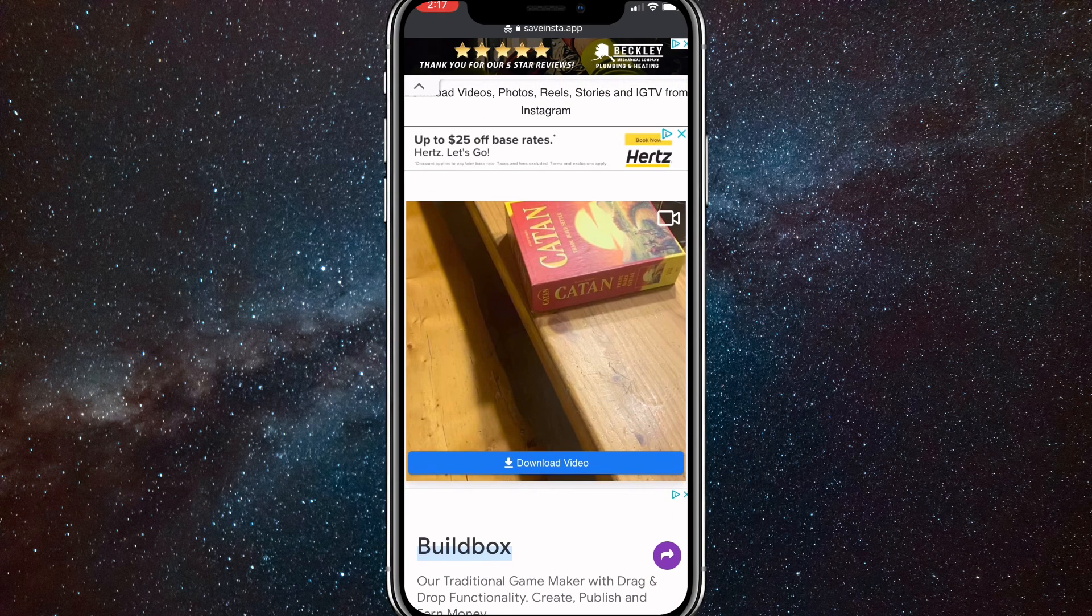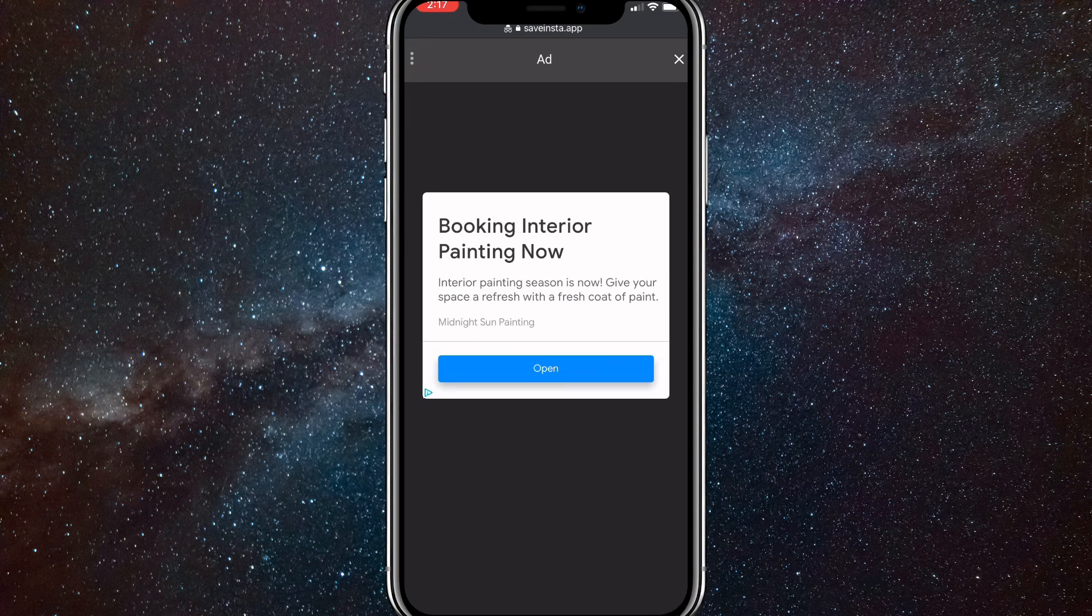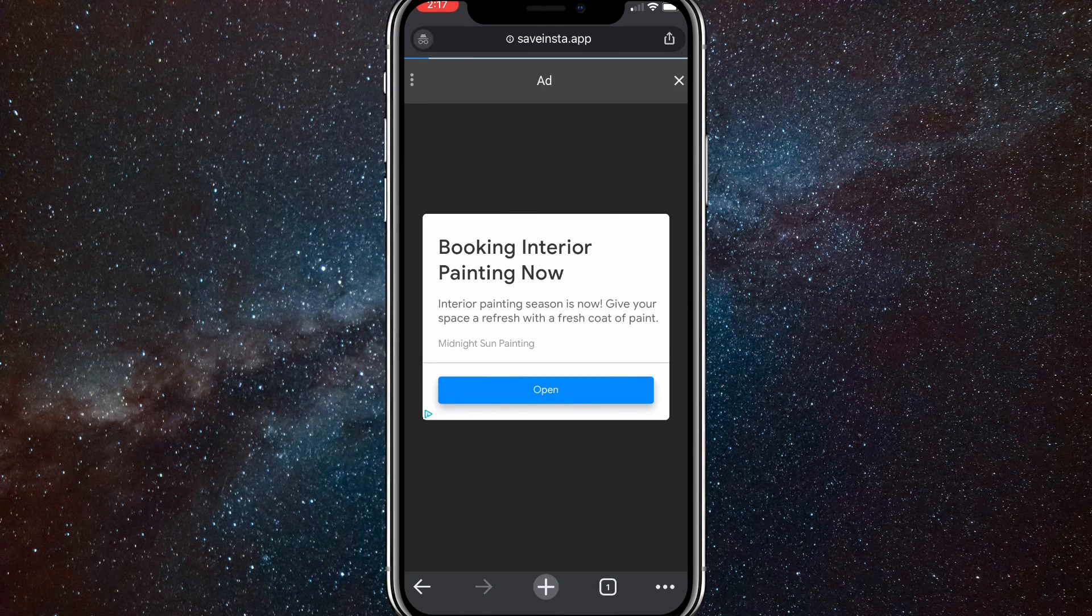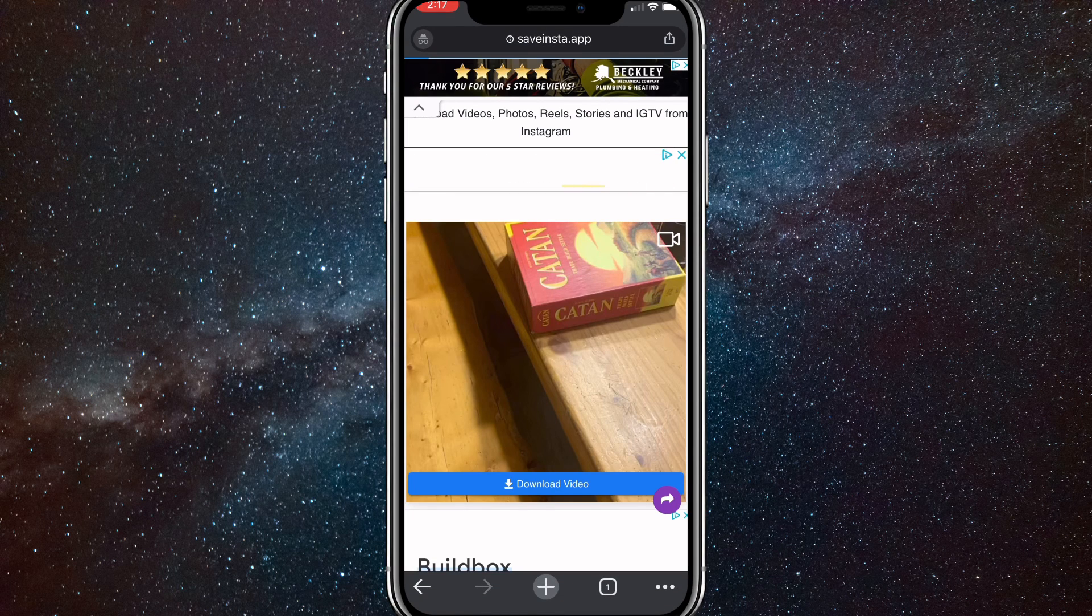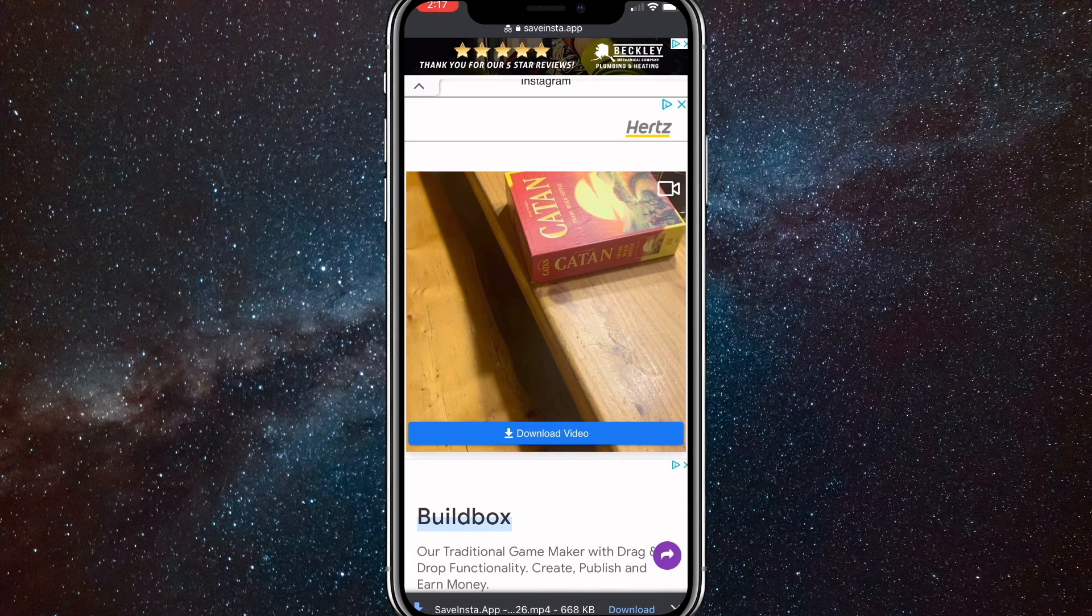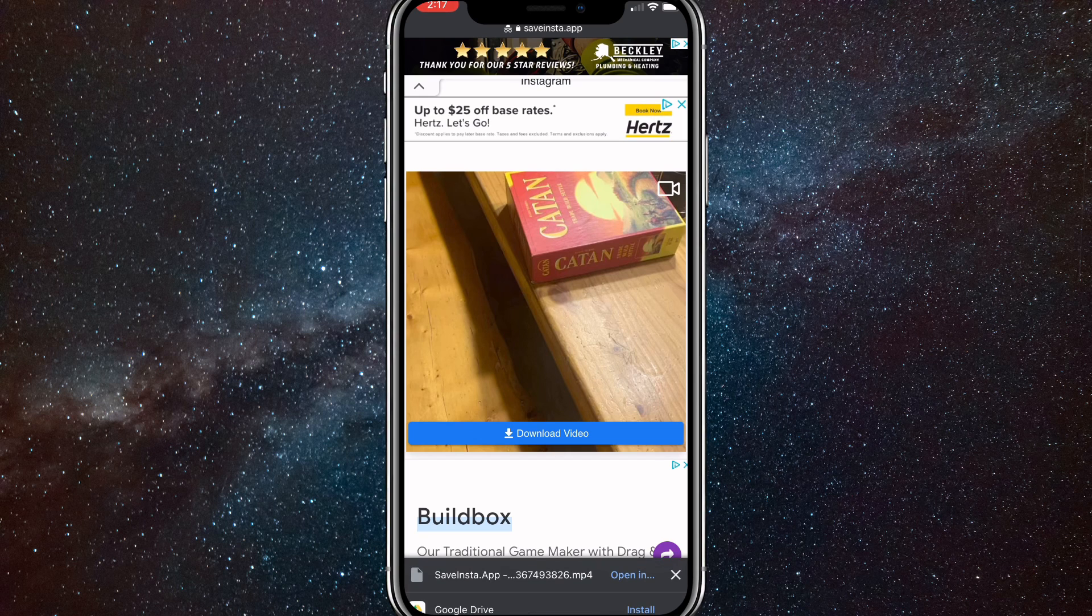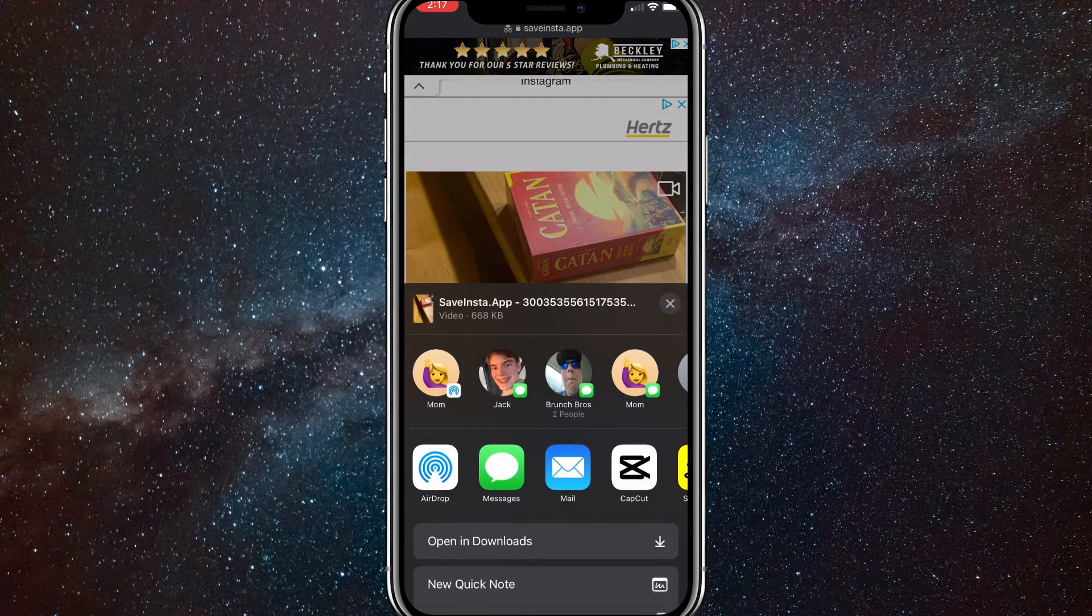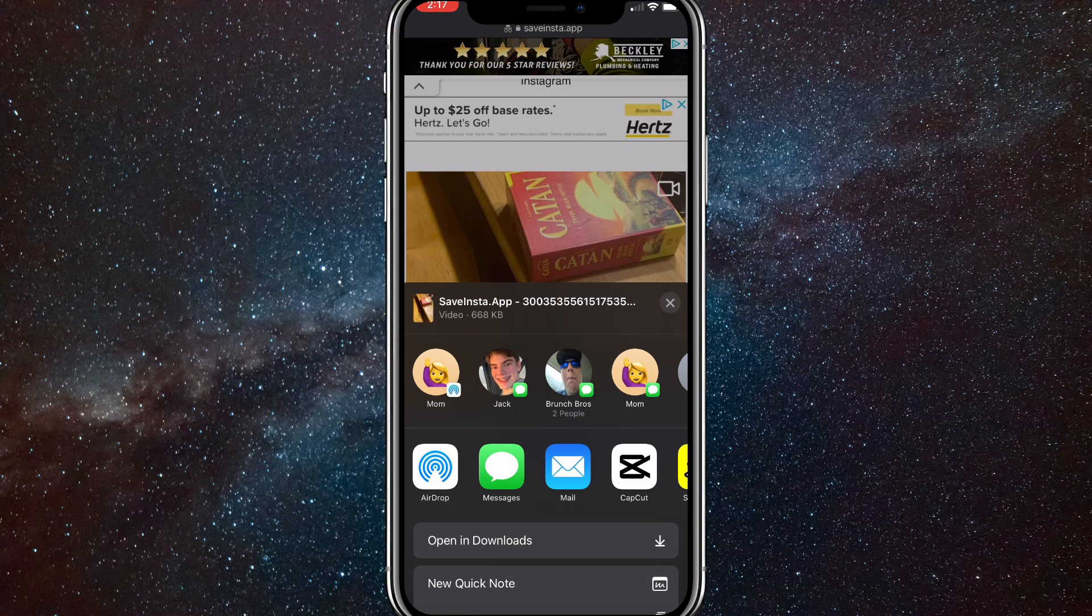Click on the X in the top right corner and then it will download it. On Safari it will also just automatically download to your files, but for Chrome you have to confirm the download. Once you do that, head over to your files app.